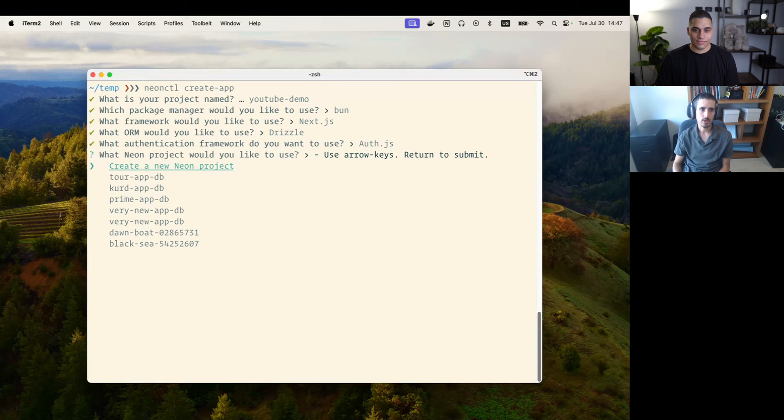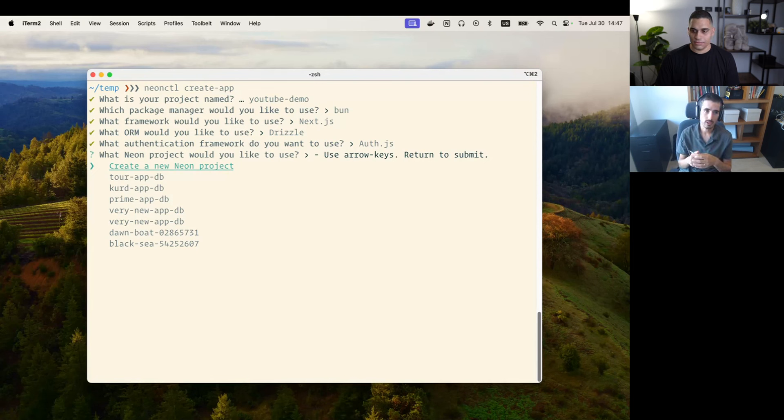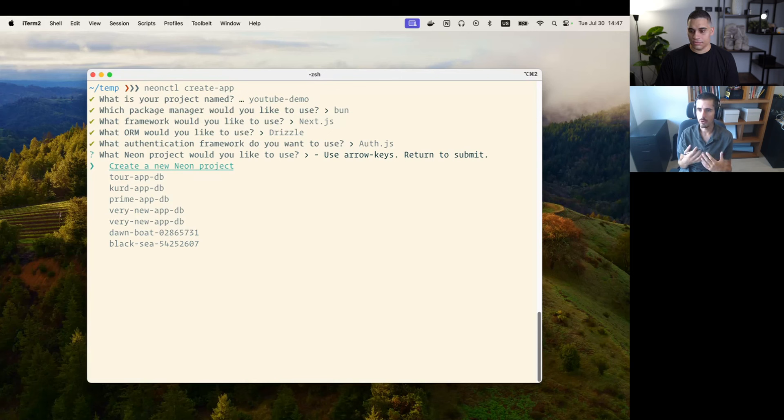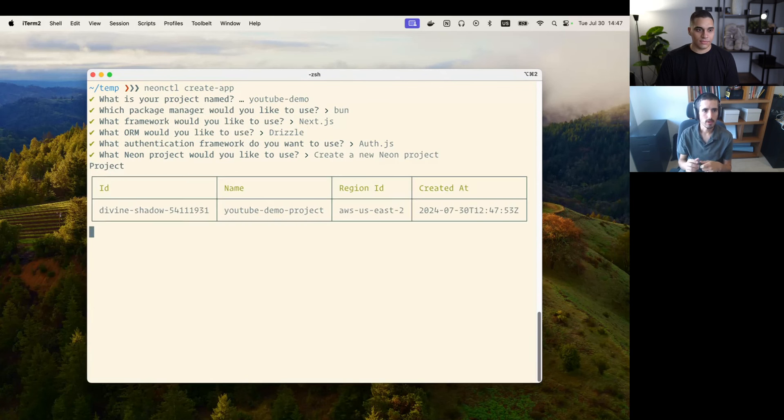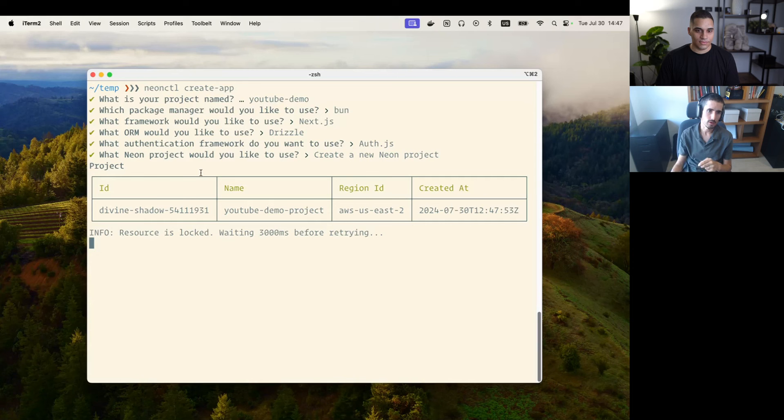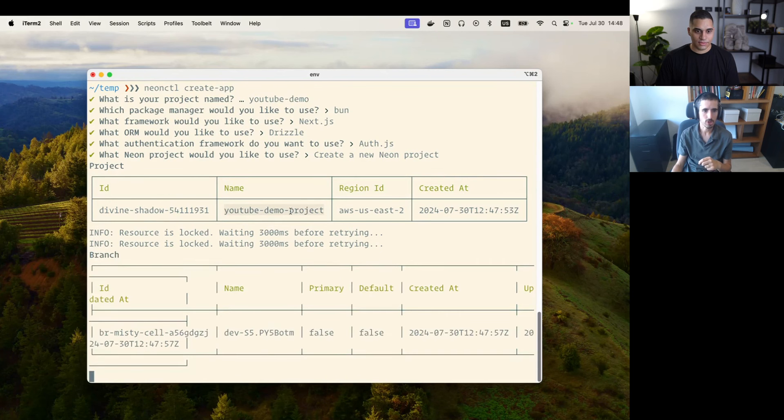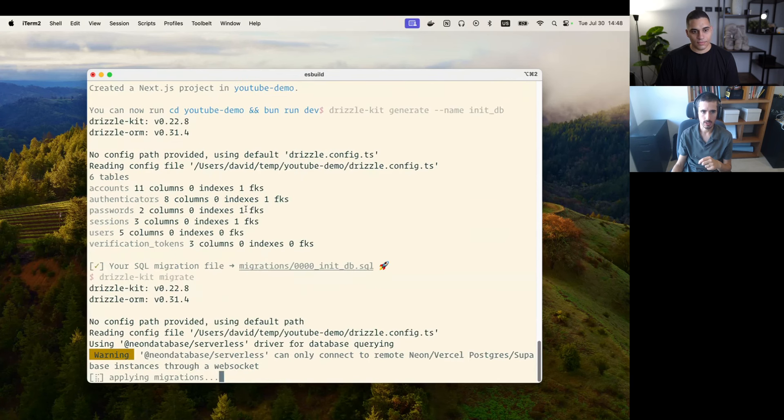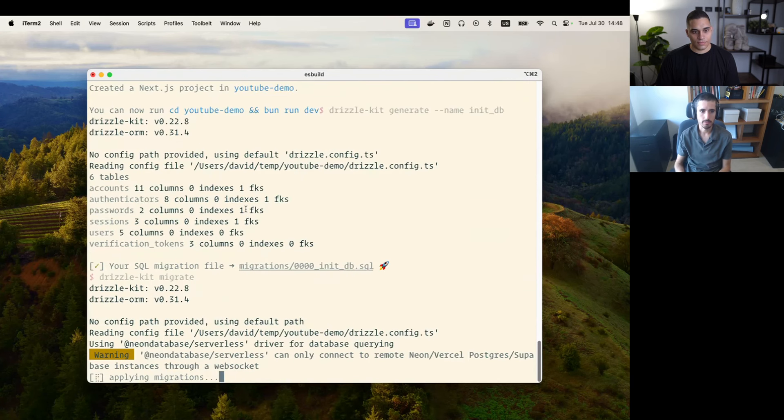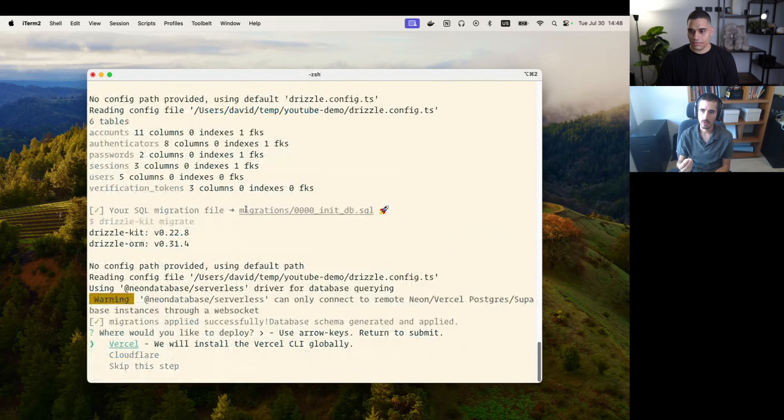Once you do that, you can now choose a Neon project. You can connect your app to an existing Neon project, or you can create a new Neon project on the fly, which is actually what I'm going to do here for the purposes of the demo. You can tell that it just created a project with the name of my apps project, and then it immediately afterwards created a branch called dev with a little hash. So it's created a development branch for me to work on this app.